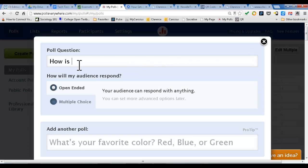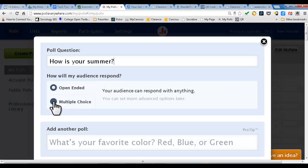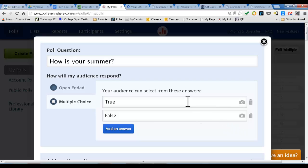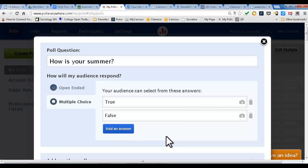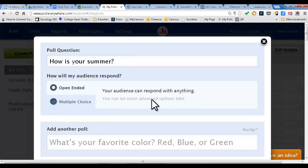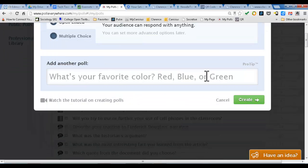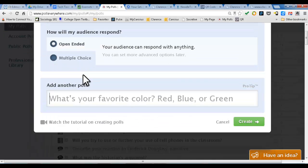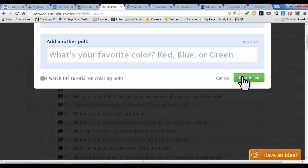Let's type something general in, like "How is your summer?" Once you type in your question, you have the opportunity to decide whether you want an open-ended poll or multiple choice. With multiple choice, you can click true or false, or you can add answers. You can add images, which is really neat. Or you can add different answers and have an actual multiple choice question. Most of the time for Common Core or close reading, I'll use open-ended questions. You can also create another poll right in this screen if you want to create a few polls linked together. I'll press Create.